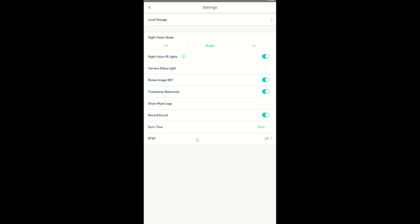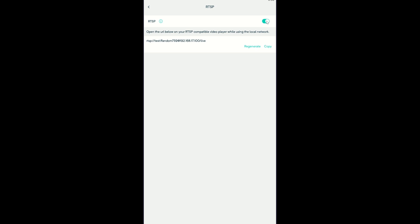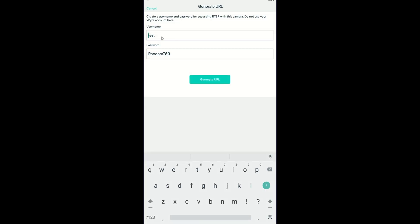Click RTSP and toggle the switch. Enter a username and password for the stream, and click Generate URL.